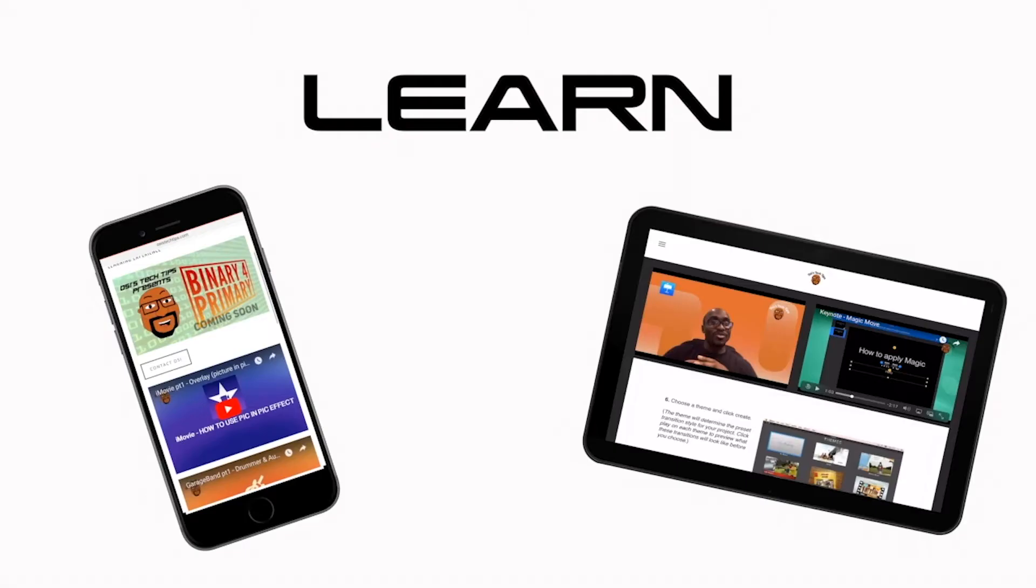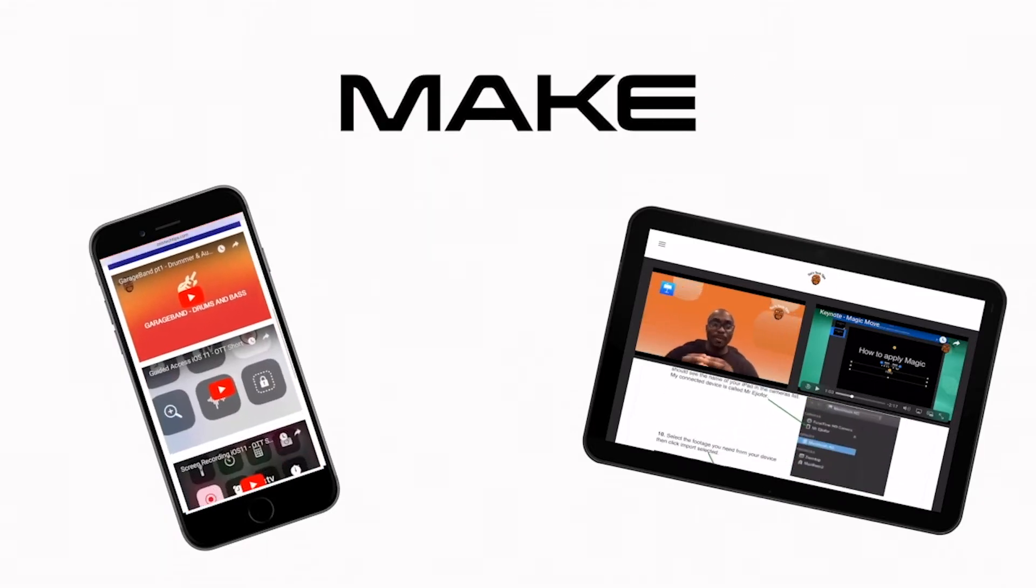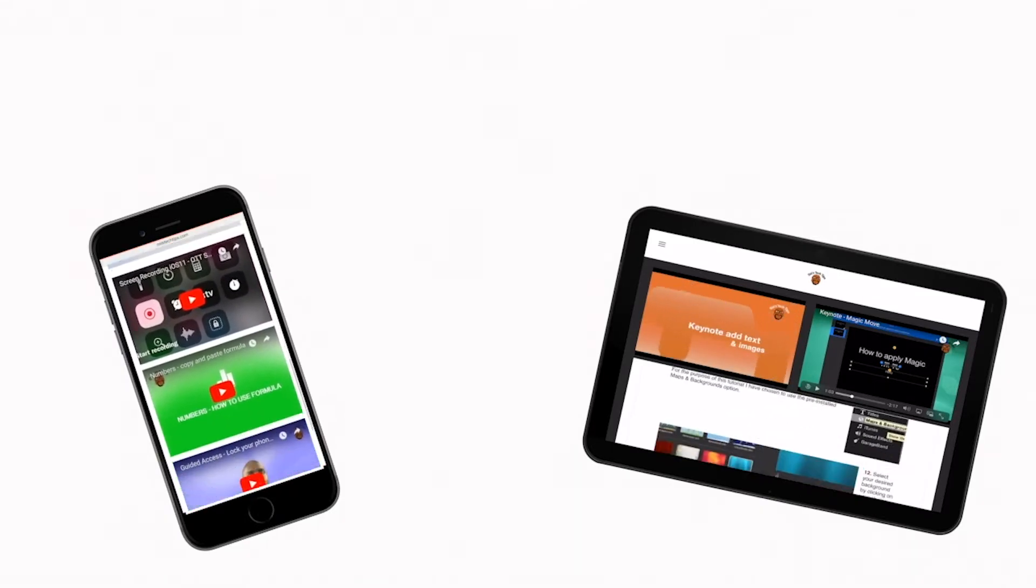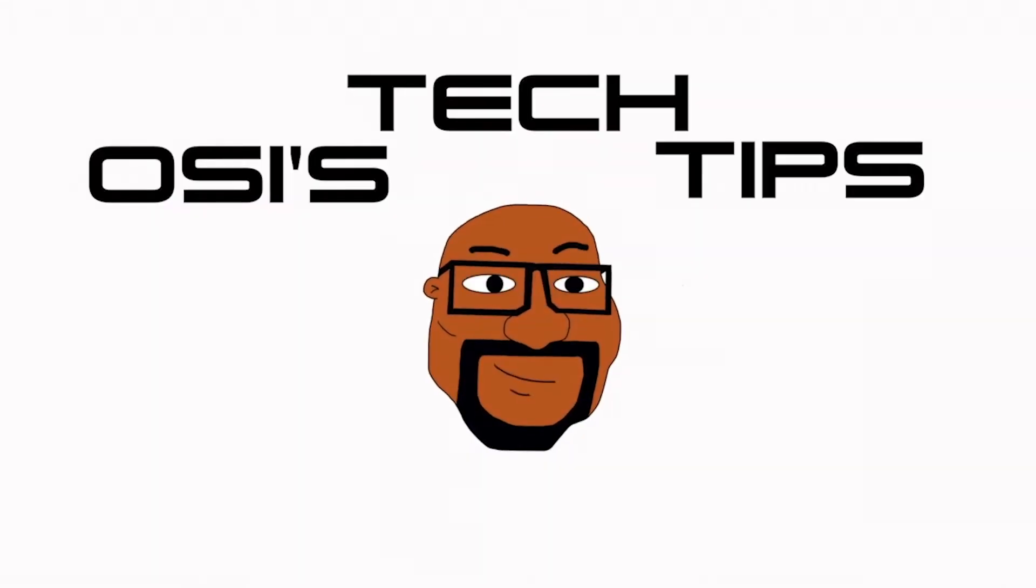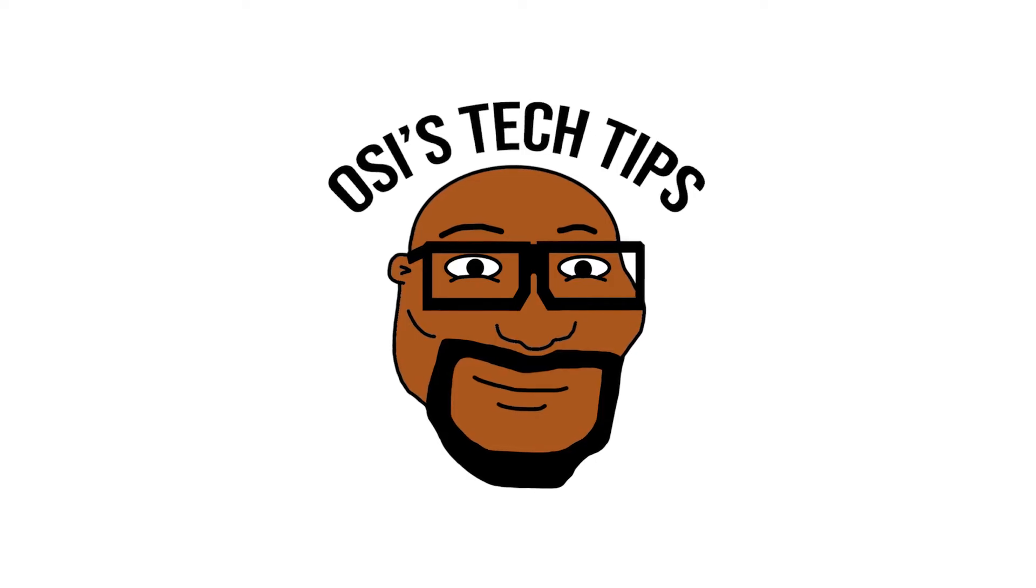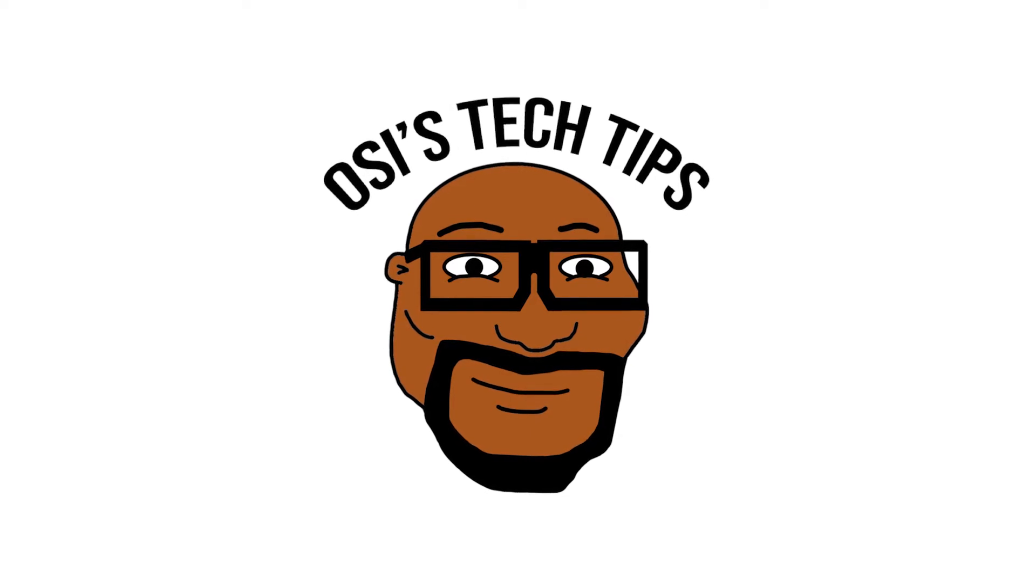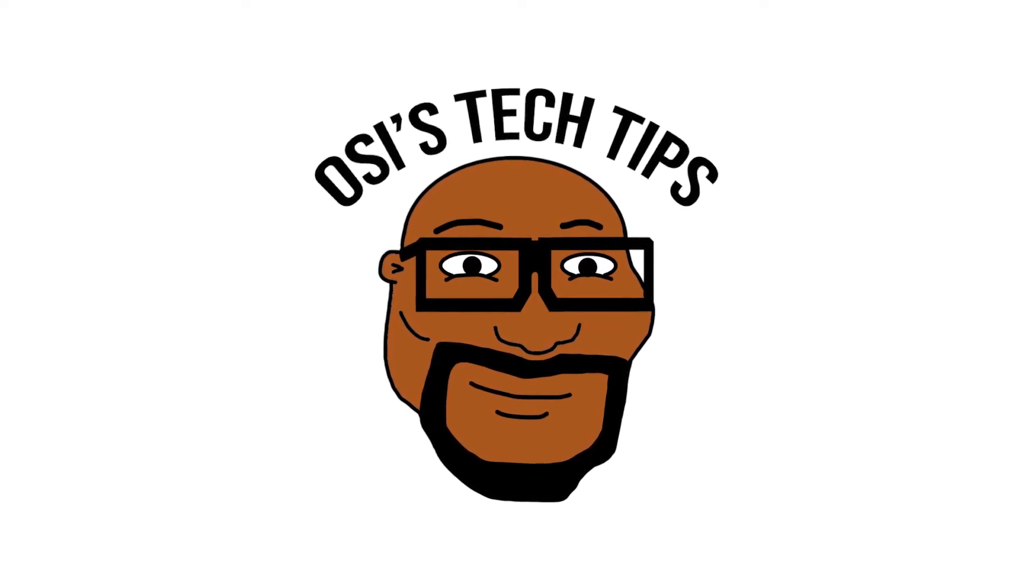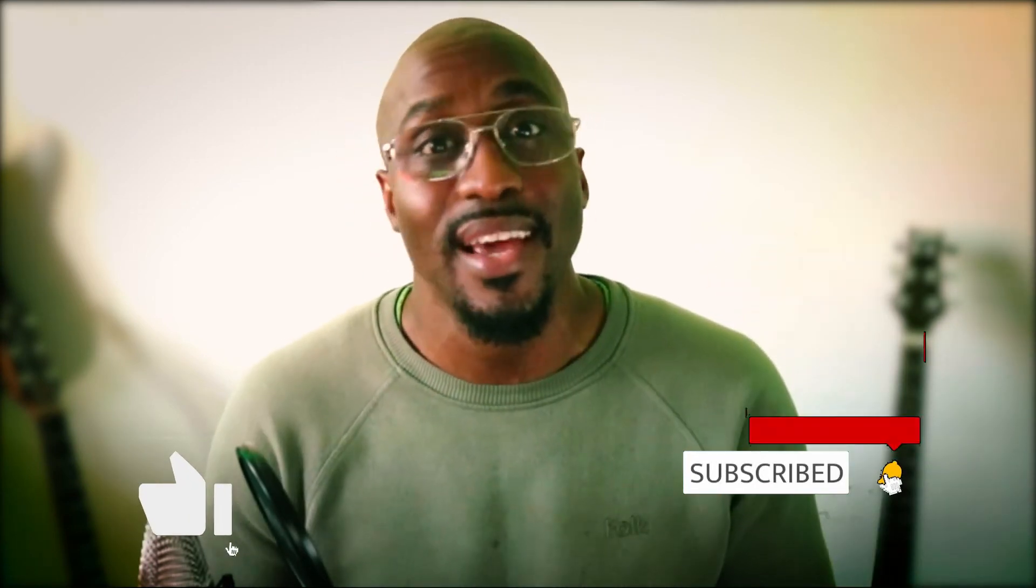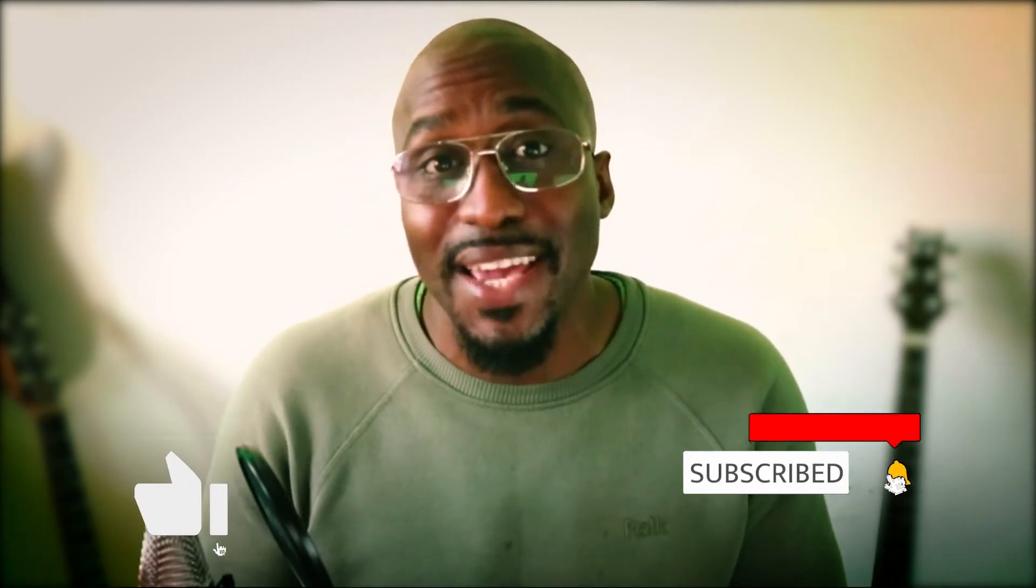Hello and welcome to another OC's Tech Tips tutorial. Today we're going to be using Adobe Illustrator to create 3D shapes from simple 2D drawings. Before we get into the session, be sure to hit the subscribe button and click like if you enjoy my content. Let's get straight into it.